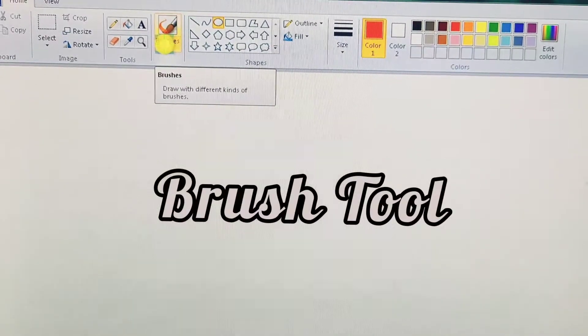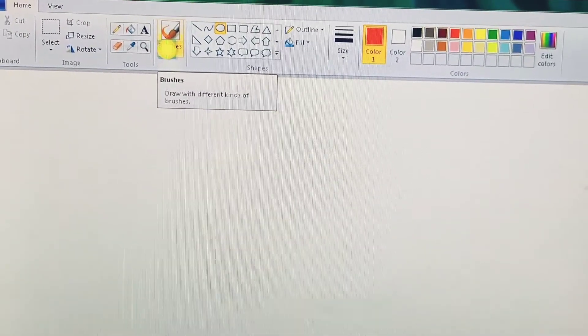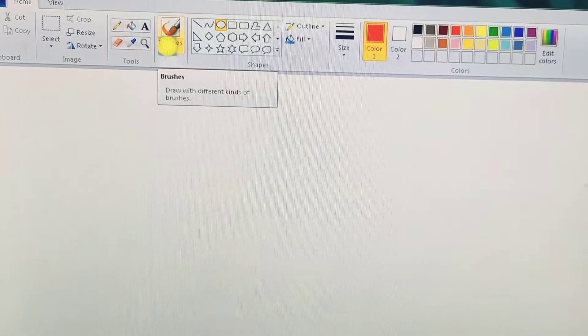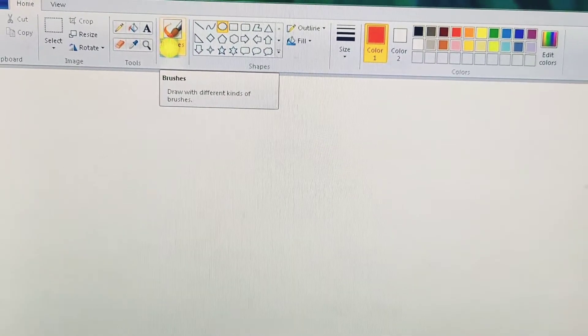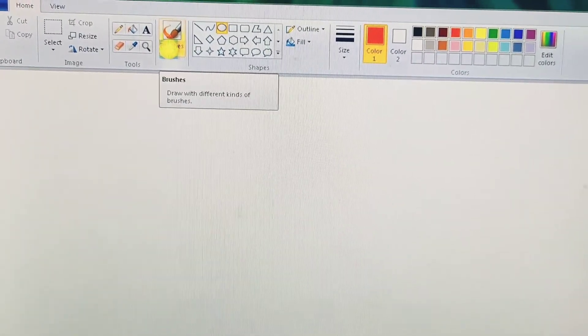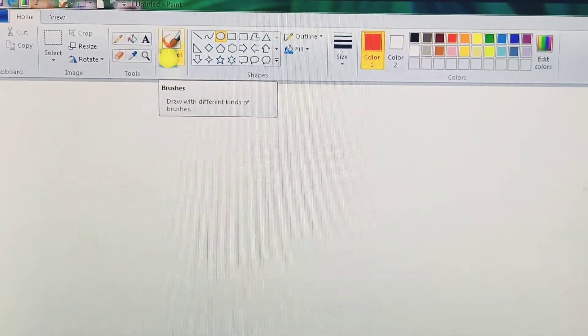Brush tool. Students, everything is not drawn with shapes. For free hand drawing, you can use the brush tool. To use it, follow these steps.